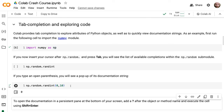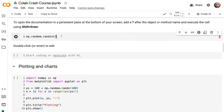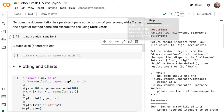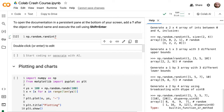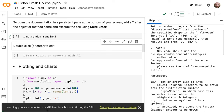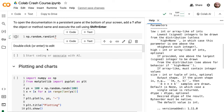Another thing you can do is put a question mark at the end of a function and run it — it will open up help on the site giving you the full docstring breakdown. You can see I'm getting a warning saying I'm connected to a GPU but not using it, and it wants me to change back to a standard runtime. If I'm not using a GPU, I shouldn't be selecting one.